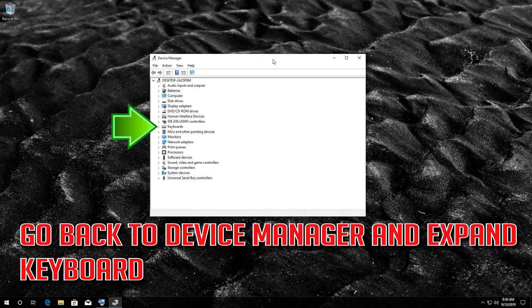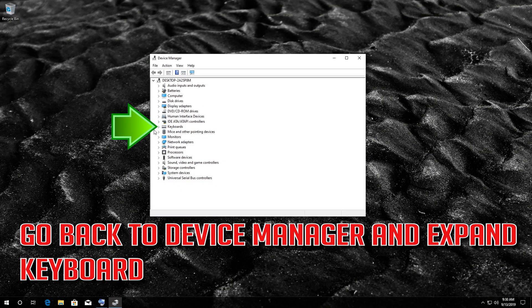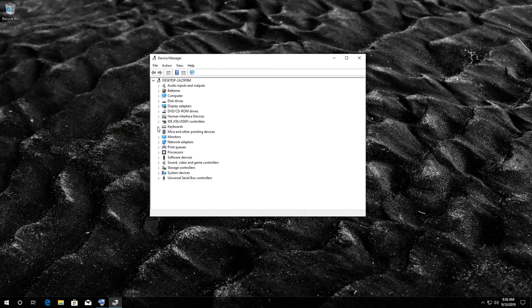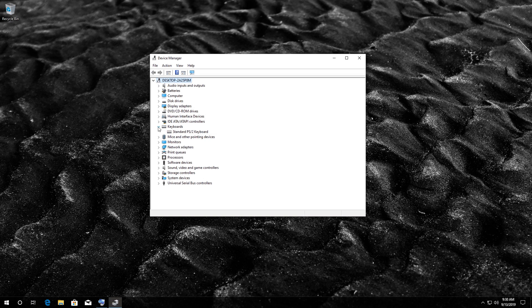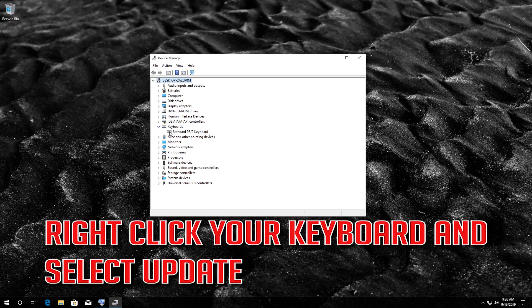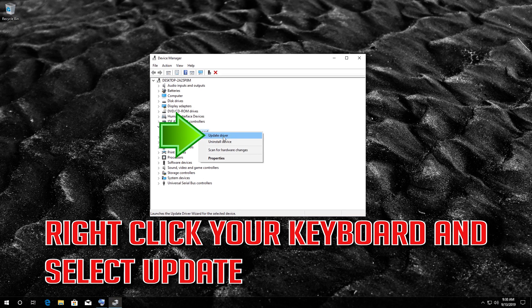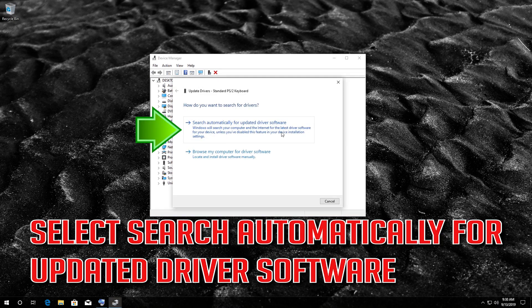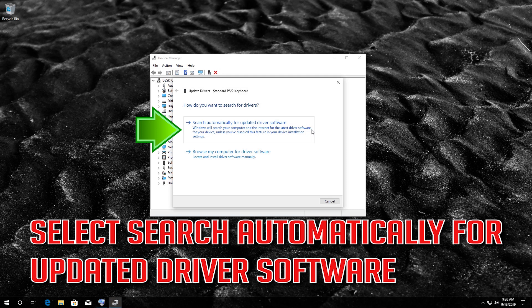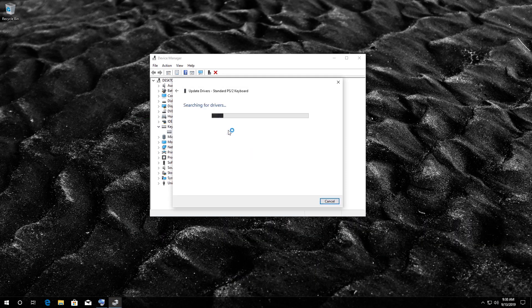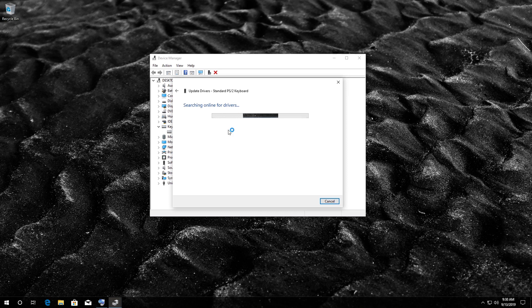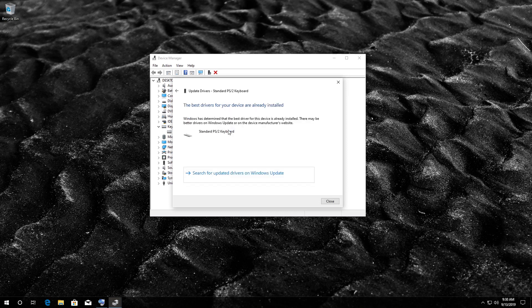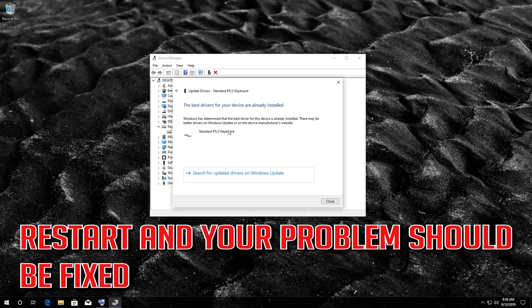If that didn't work, go back to device manager and expand keyboard. Right click your keyboard and select update. Select search automatically for updated driver software. Restart and your problem should be fixed.